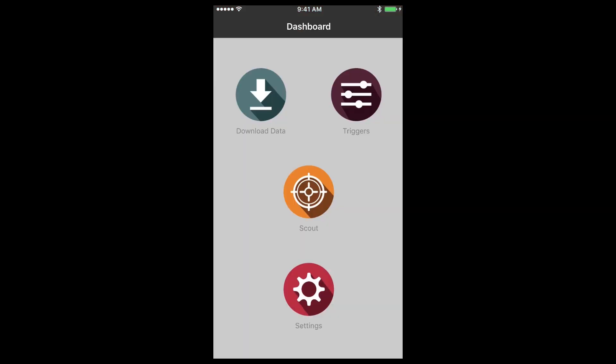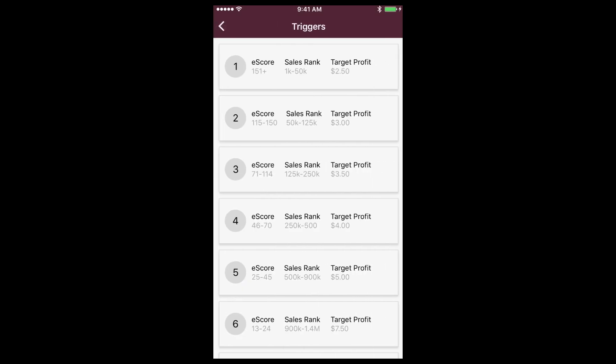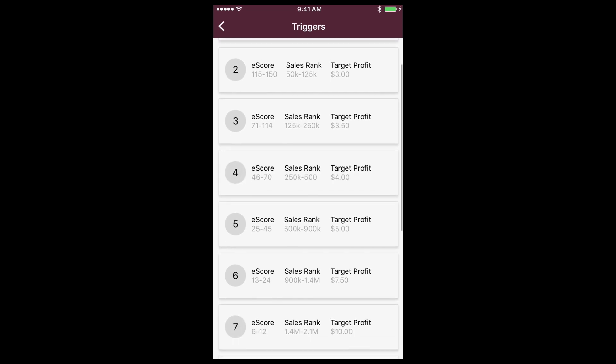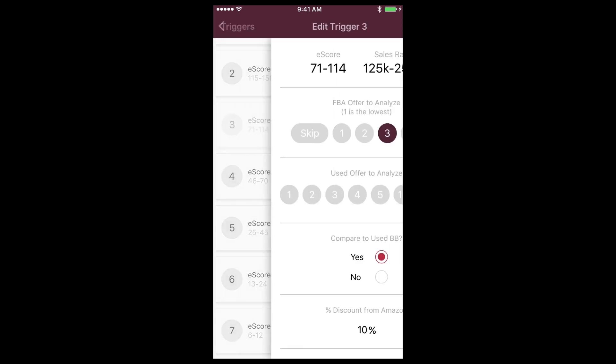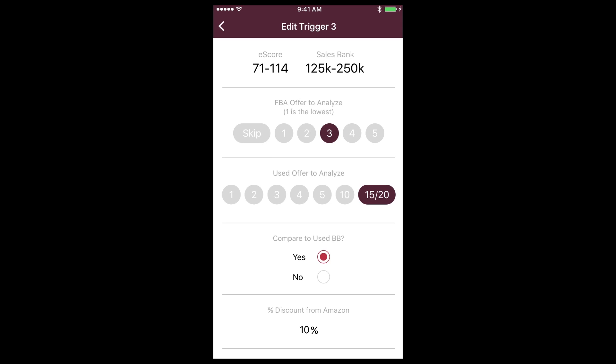Let's take a quick look at our triggers. The triggers come preset and these are the same triggers that our team uses on a regular basis to know which books to buy and which books to ignore. A lot of math and science and research has gone into creating these triggers and you can use them the way they come or you can feel free to tap on any trigger and modify them to suit your exact business needs.